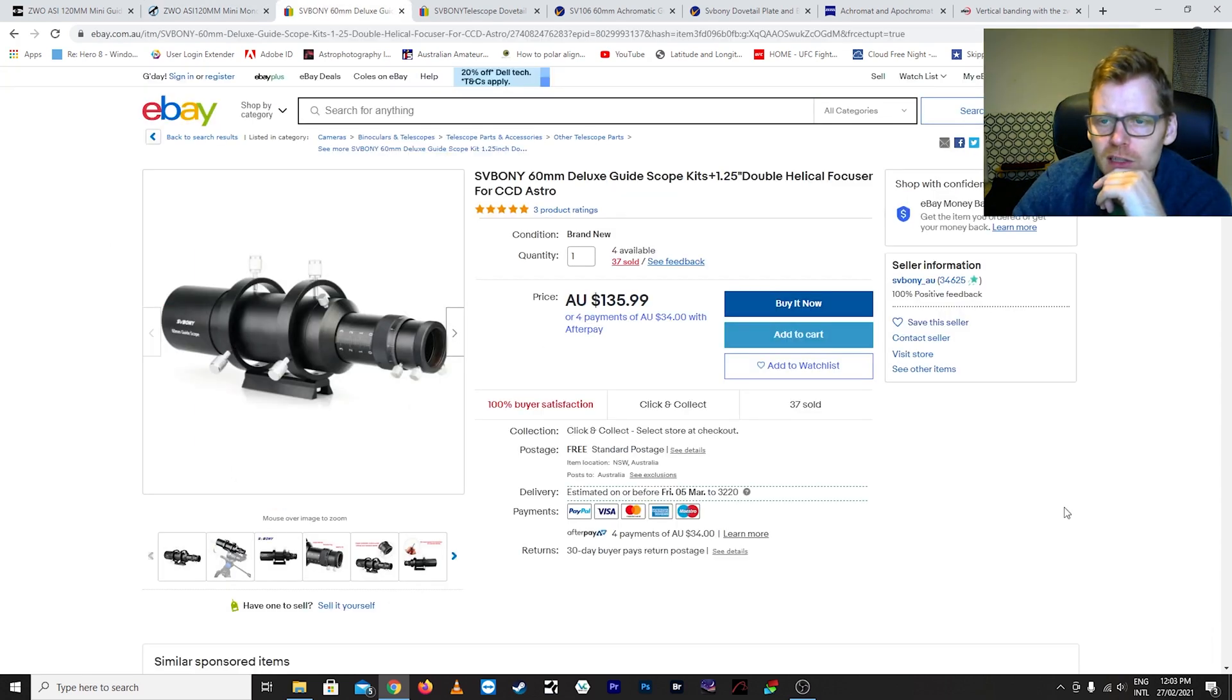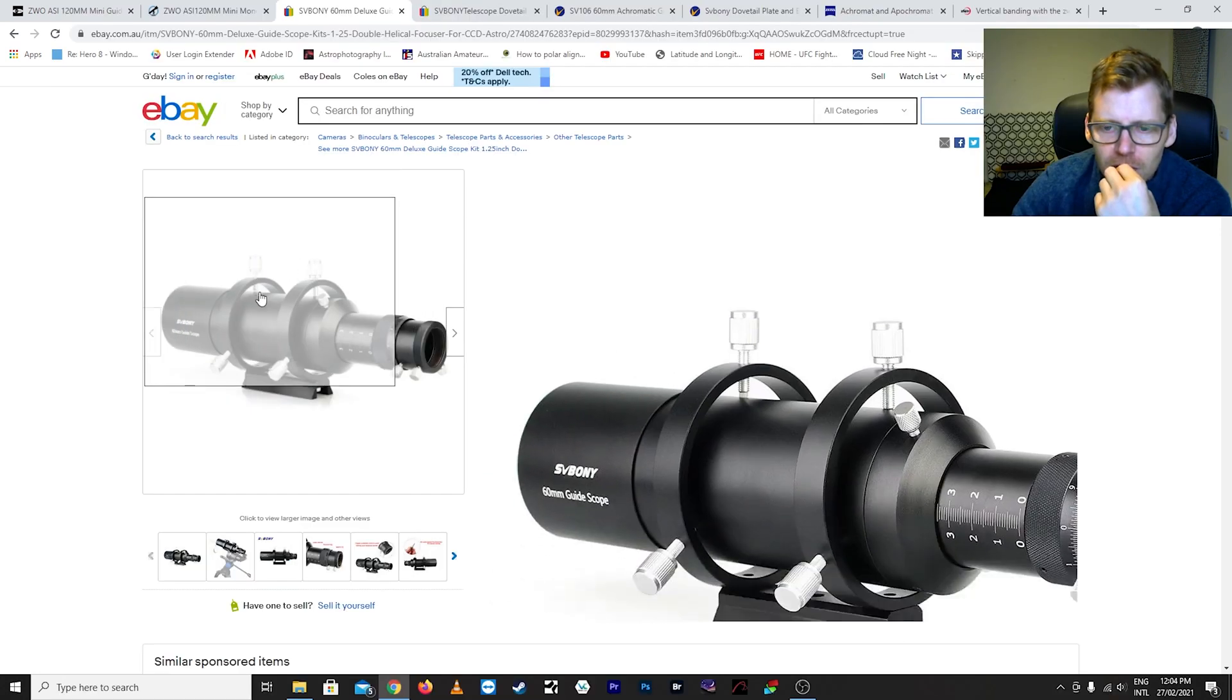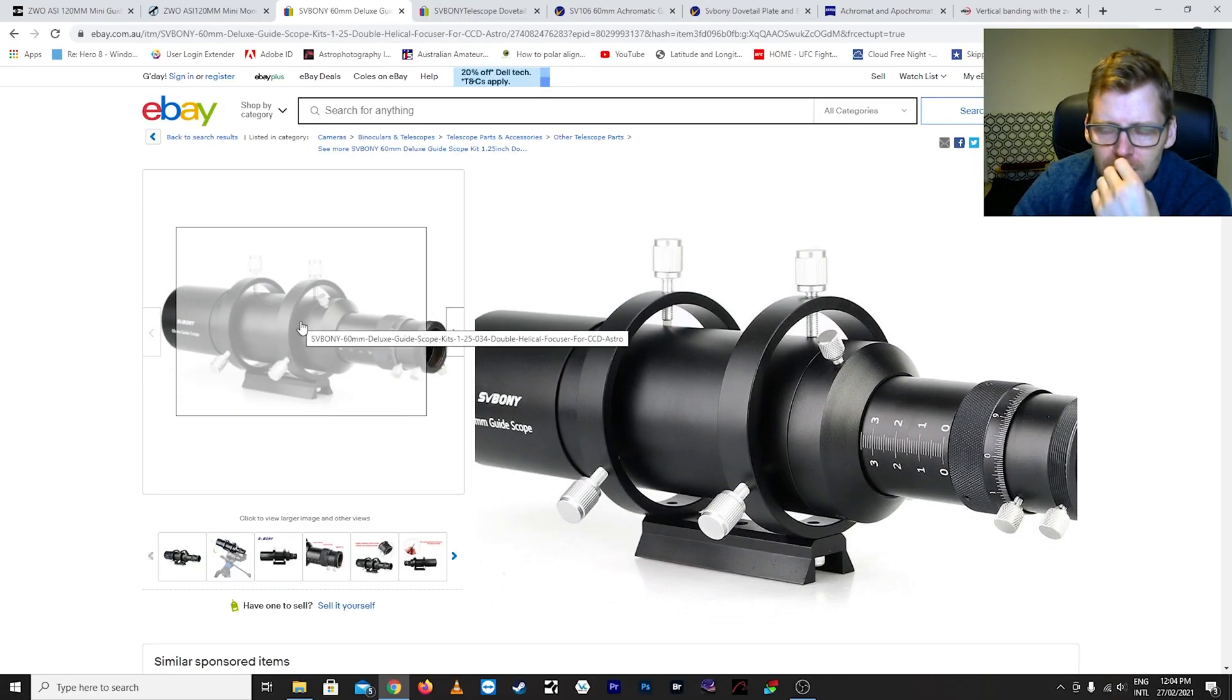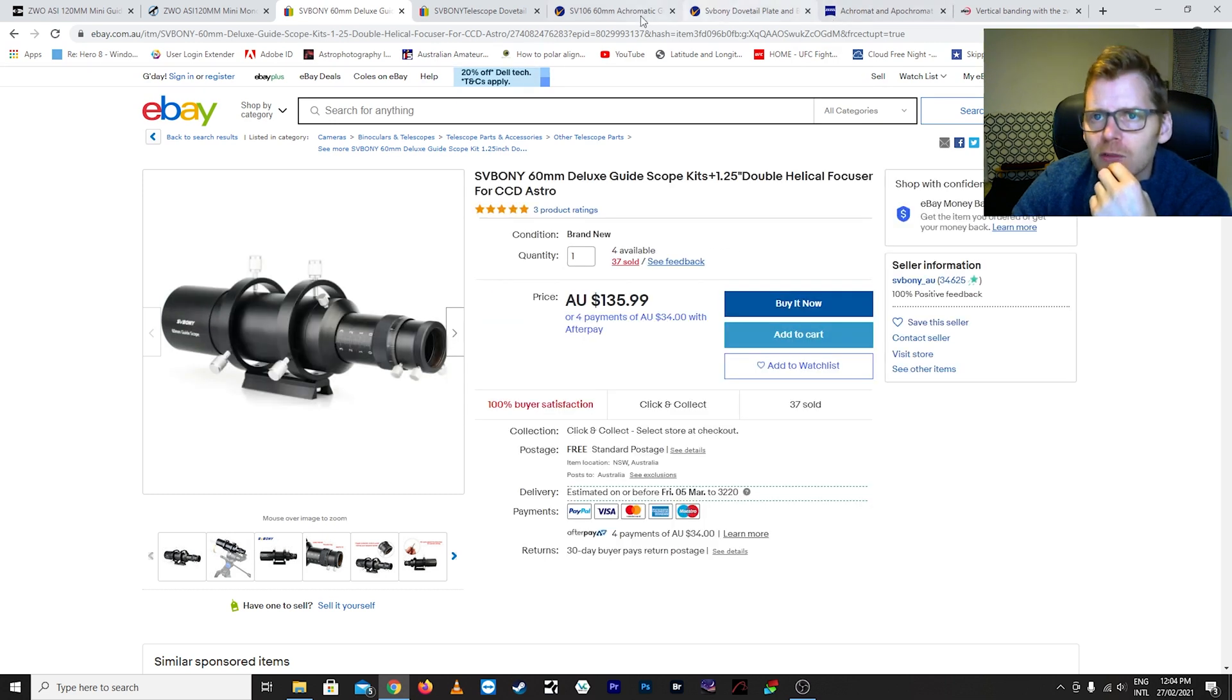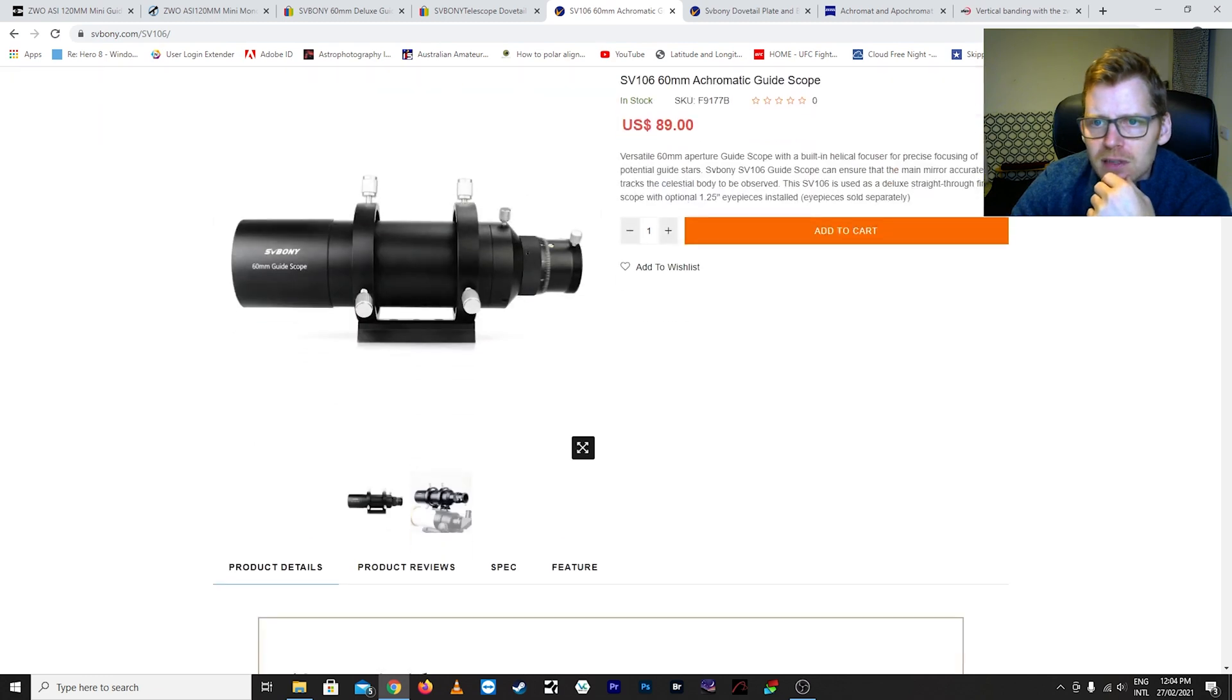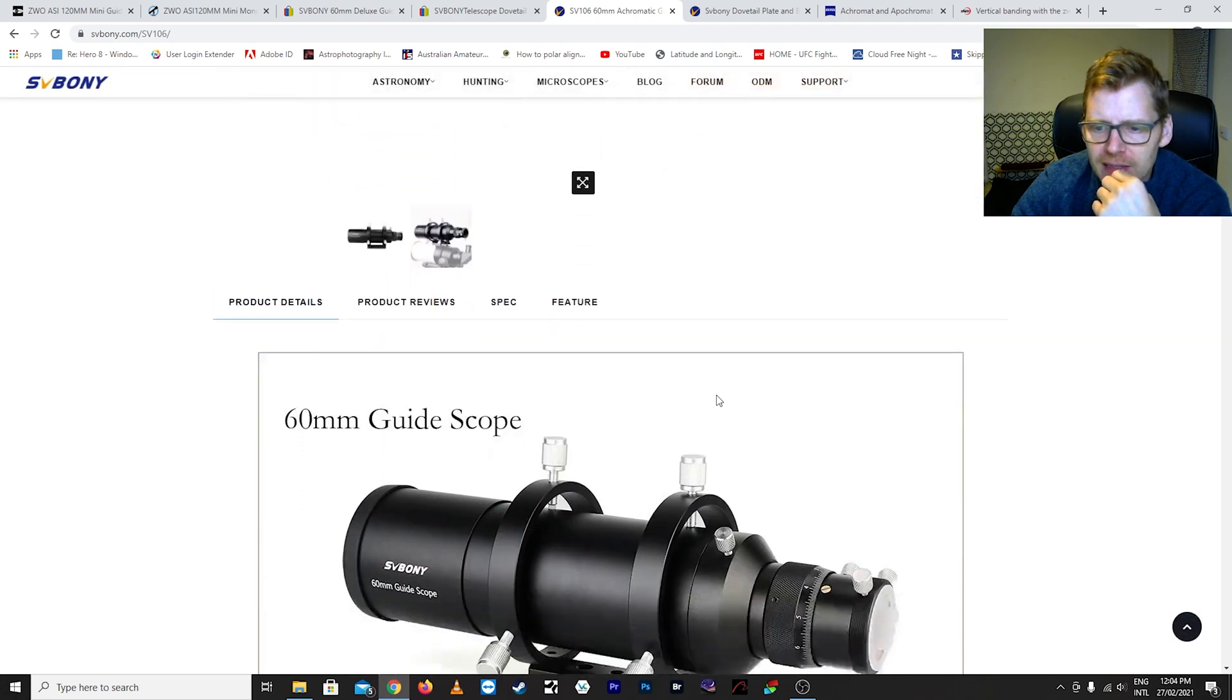Okay so looking at the guide scope here, again I got this I can't remember if I got it off of eBay or Amazon, but as you can see it's fairly affordable and it comes with everything. So you've got the rings and you've got the little mounting plate there to mount directly on. If we have a look at the actual SV Boney site for this, US 89 bucks. You can see versatile 60 millimeter scope, it's an achromat.